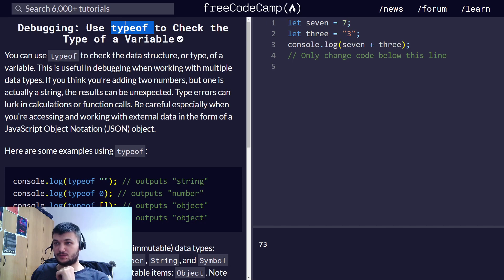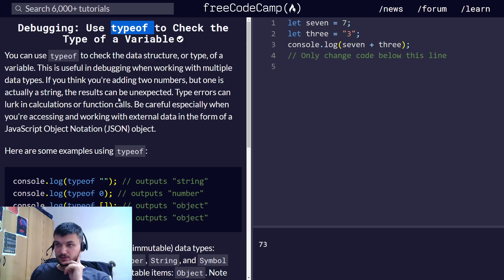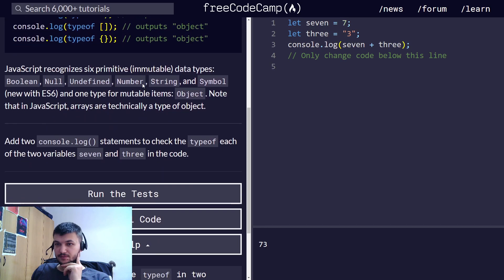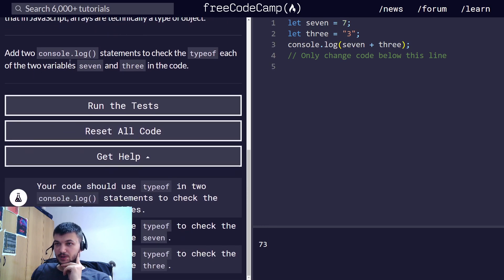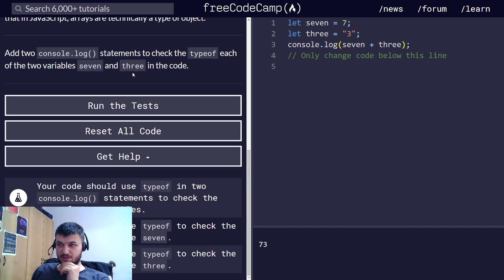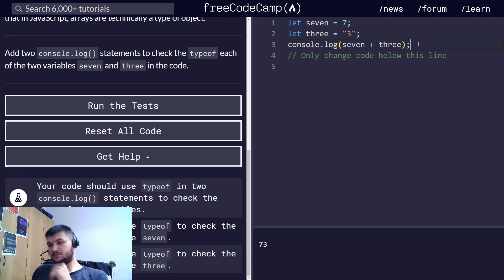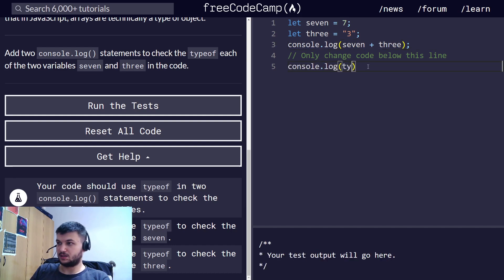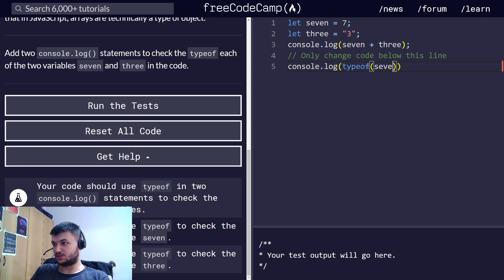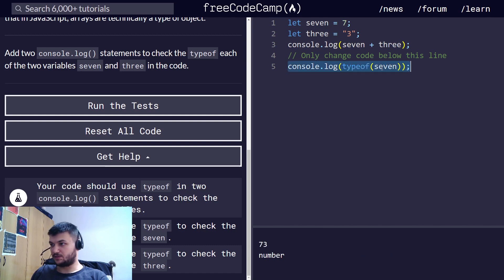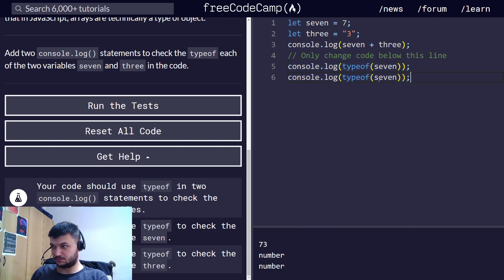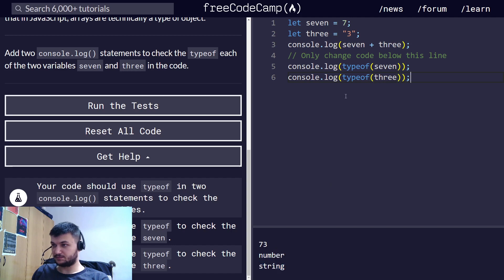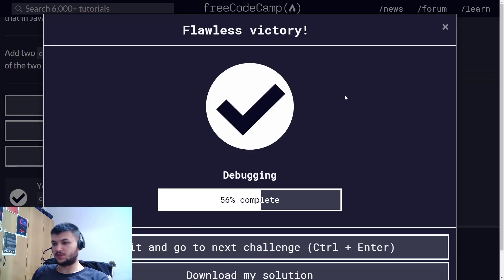We can use typeof to check the type of variable. This is very useful to check the data structure or type of a variable. We need to add console.log statements to check the type of each of the two variables 7 and 3 in the code. As you can see, 7 is a number and 3 is a string.